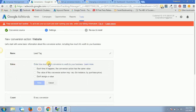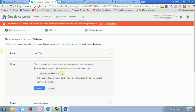The next step is Value — enter how much each conversion is worth to your business. Since this is just a lead, there is no real monetary value, so I can simply put 1 as a reference. But if I were tracking a product purchase worth 100 rupees, I would set the value to 100. By default the value would be 1.